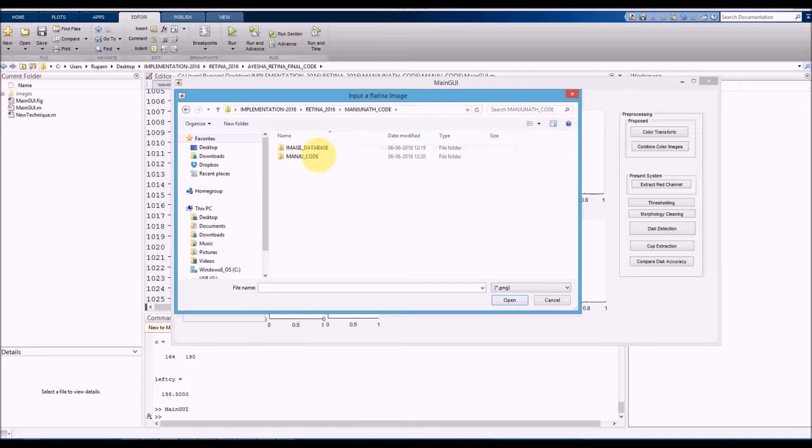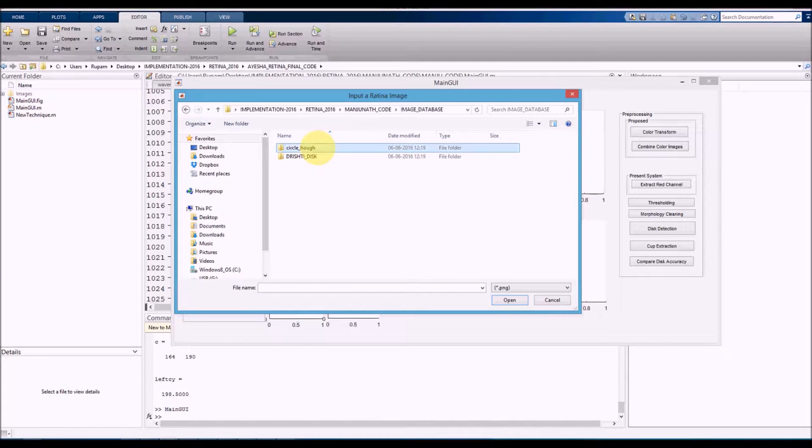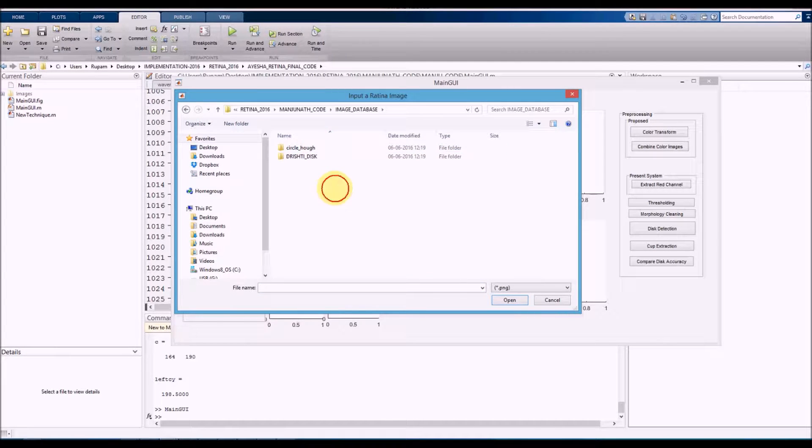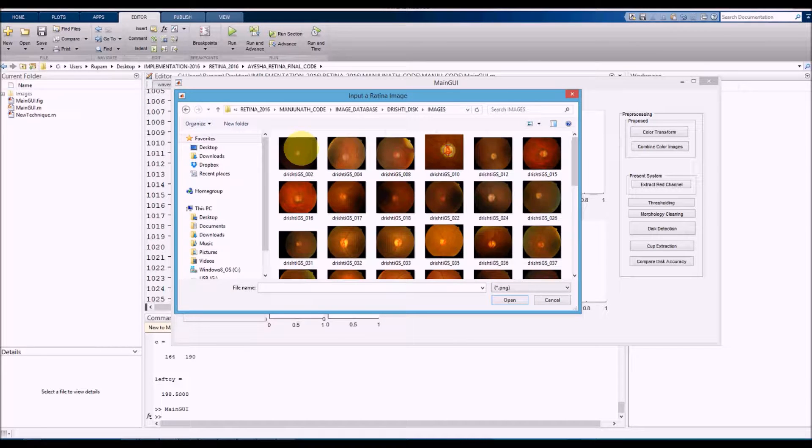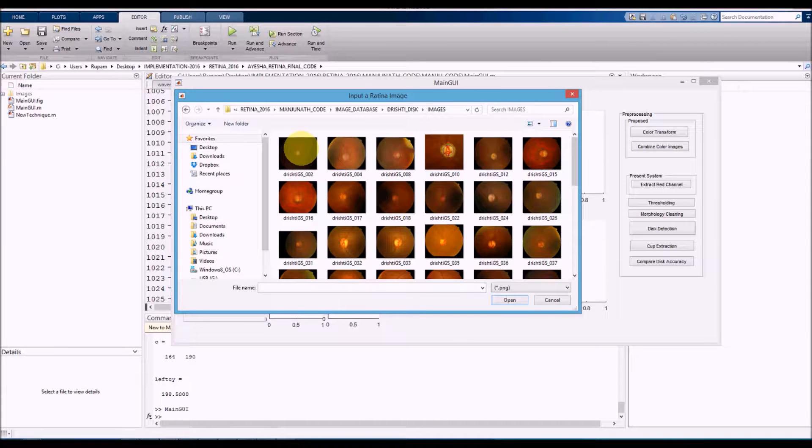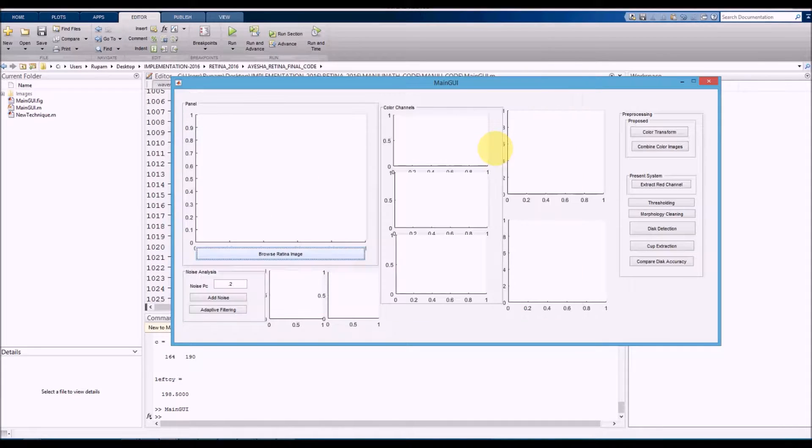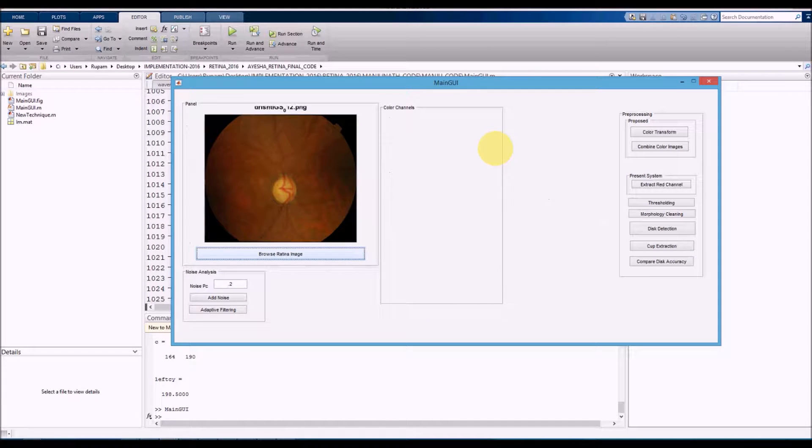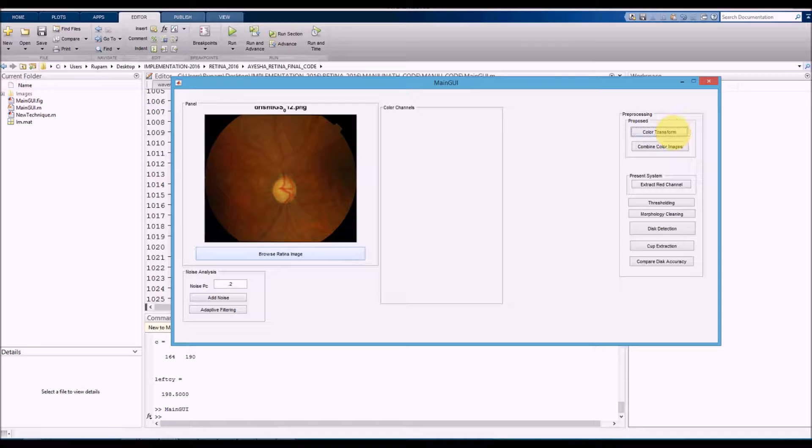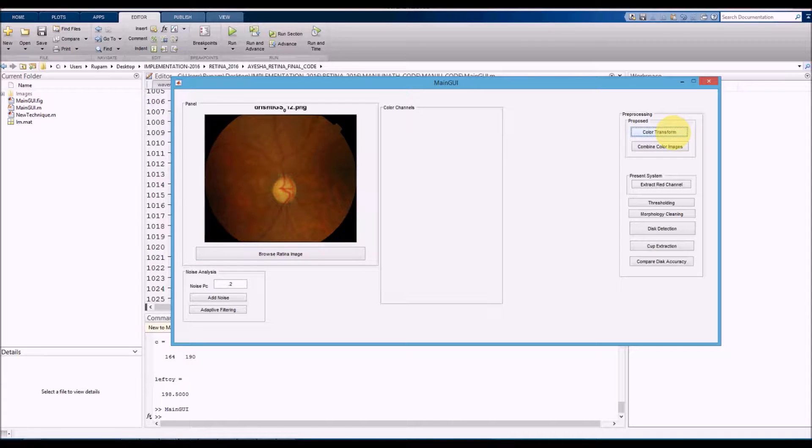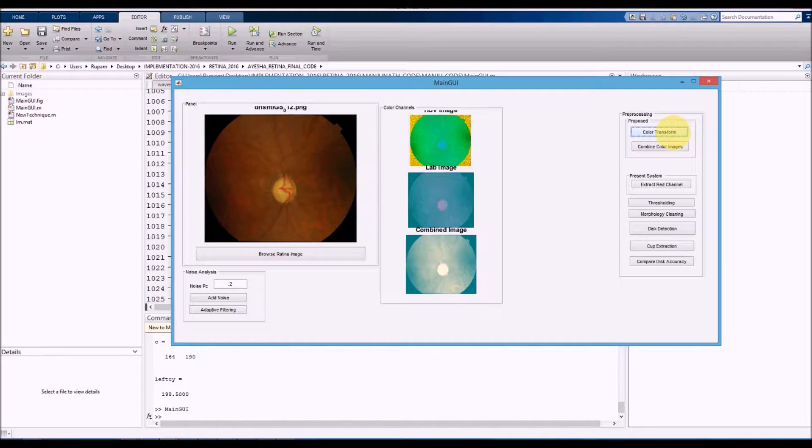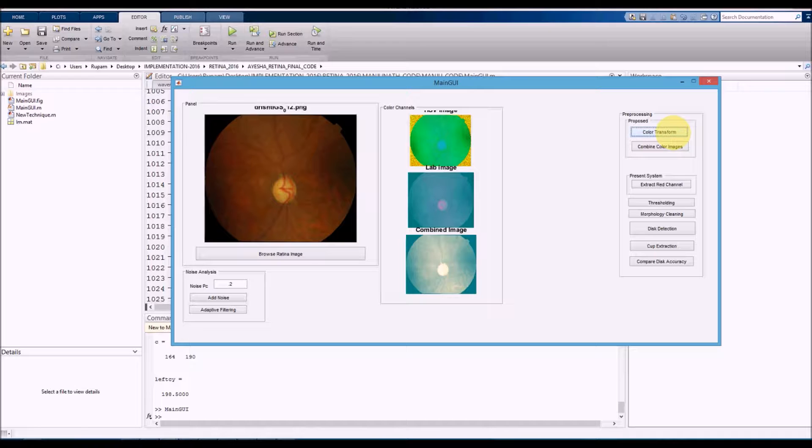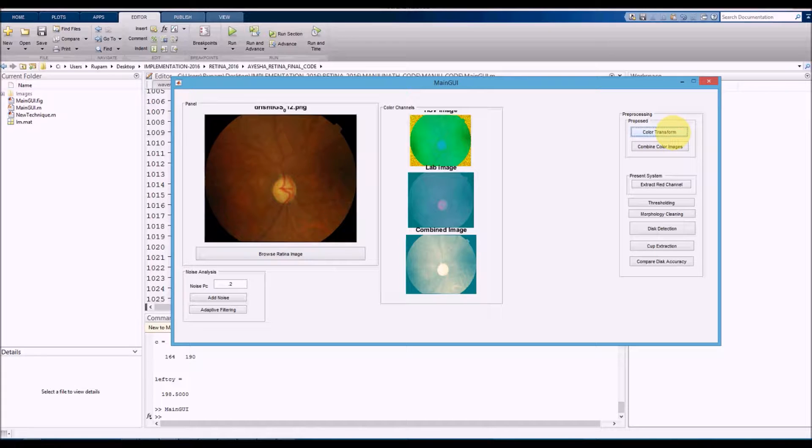We go to the image database and select image number 12. Color transform converts the image into LAB color space and HSB color space. We have this RGB color space, and we can see LAB color space and HSB color space.